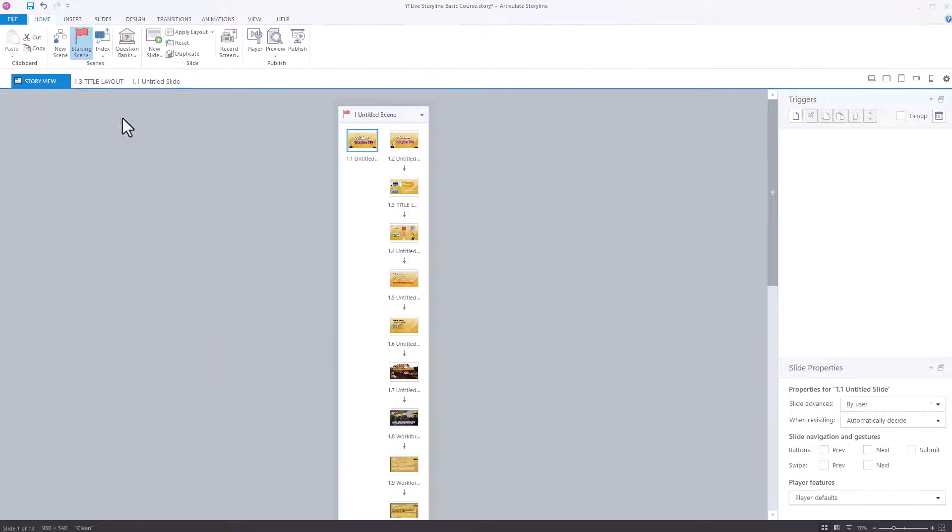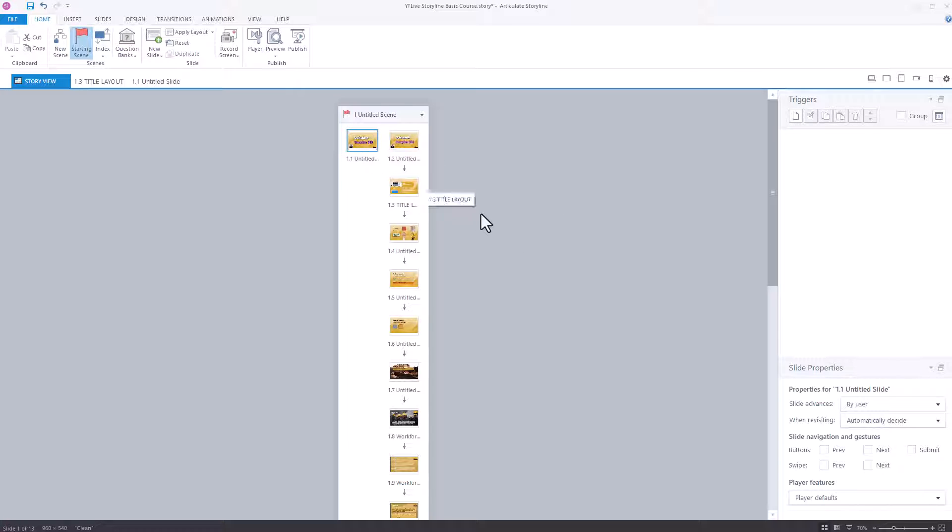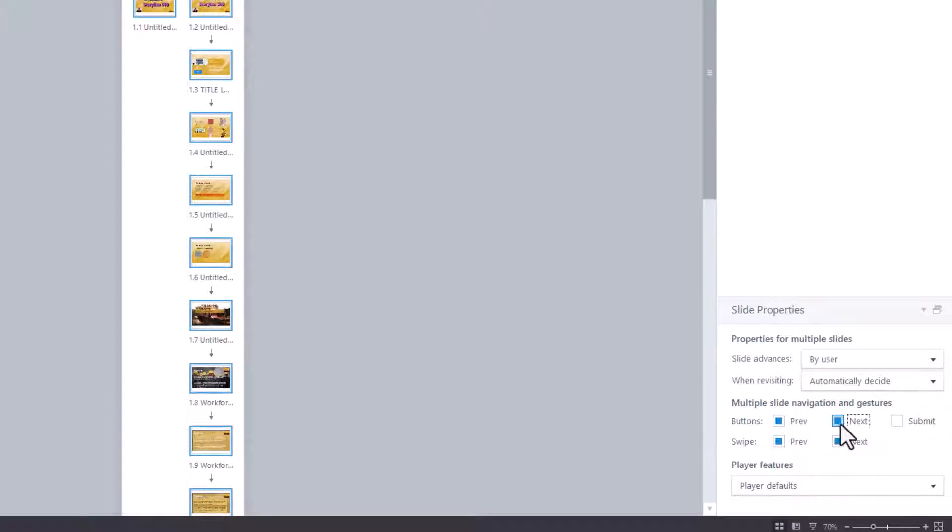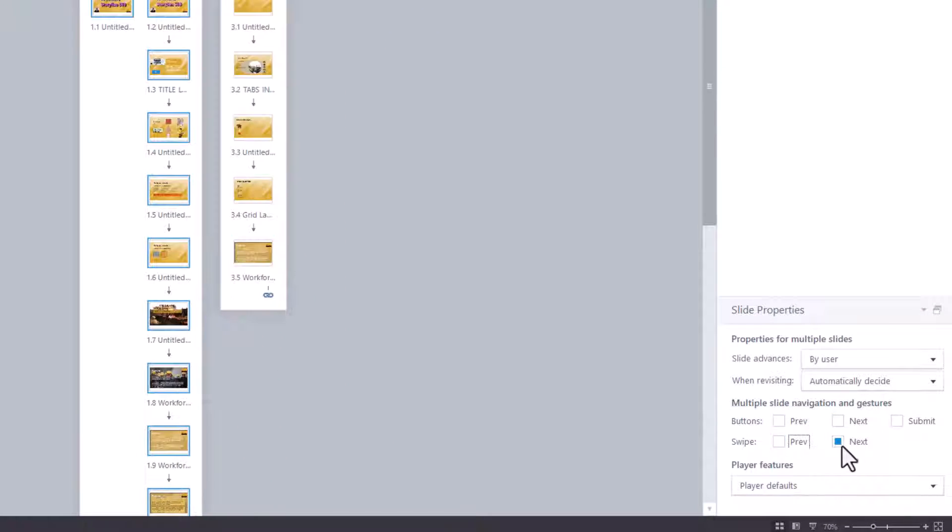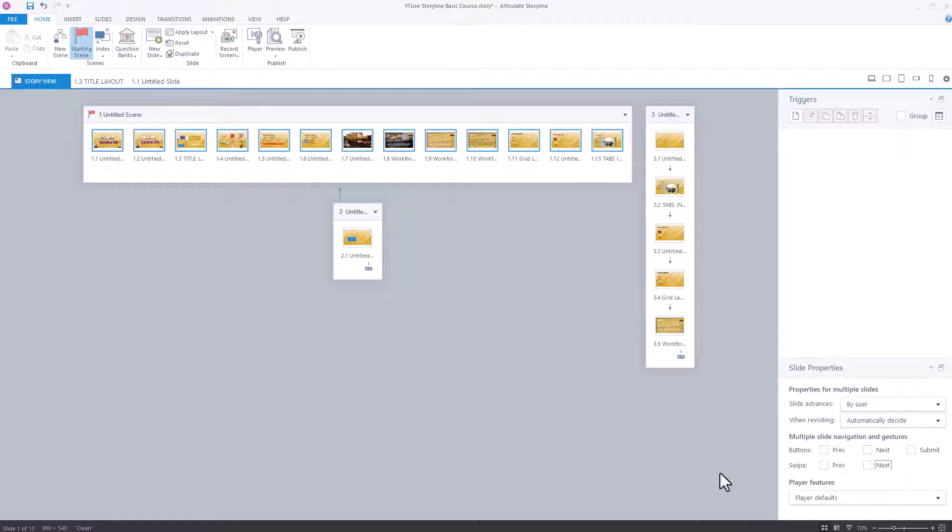So the way to do it for all of them is to single click. So just make sure you've got a single click on one of those. Control A selects all of them. Then remove these from them. And then all of the slides will not have a previous or next on them.